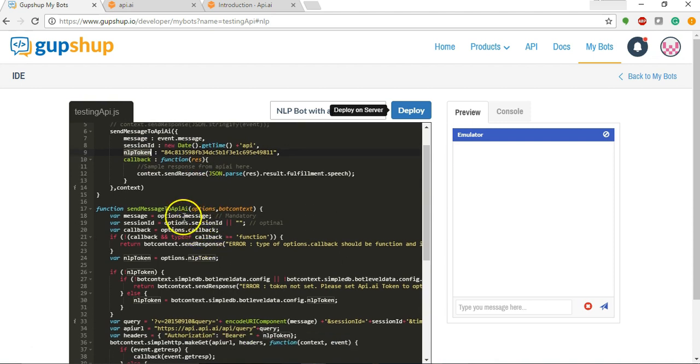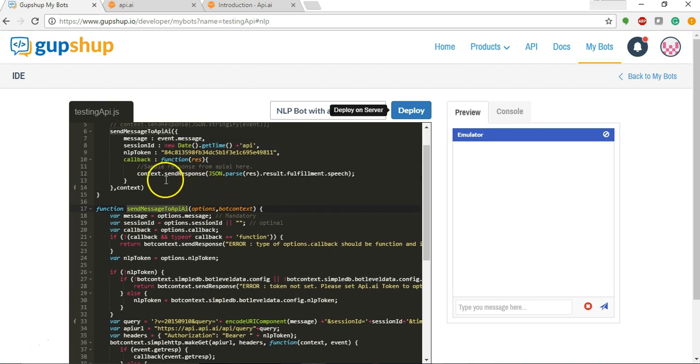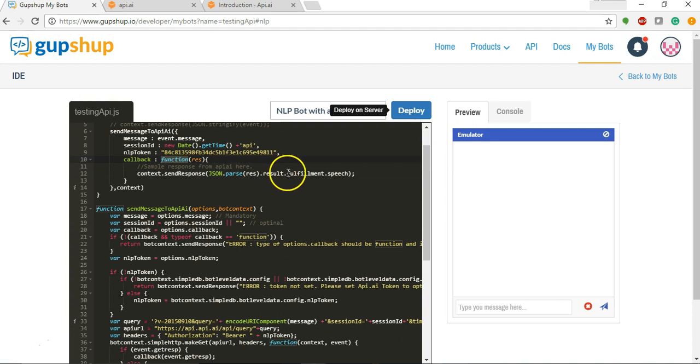Now this function is actually making an HTTP call to the API of API.AI. From there this callback is actually parsing the response and sending out the speech response which we had set in API.AI.